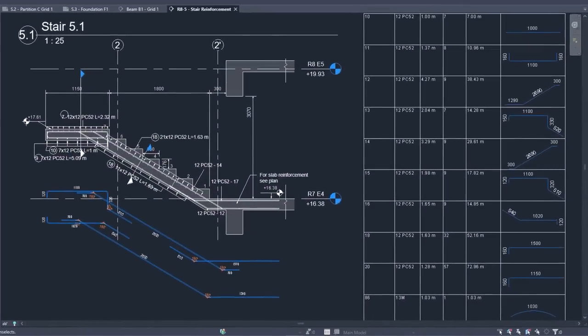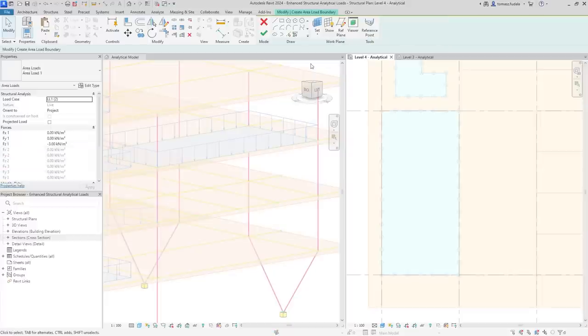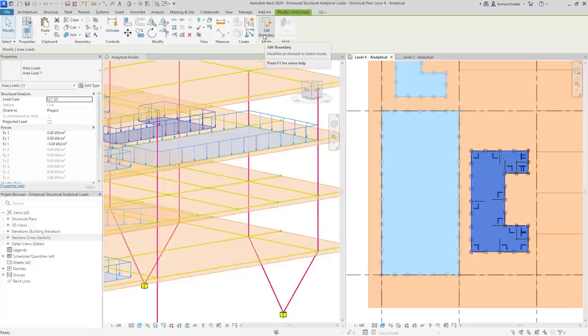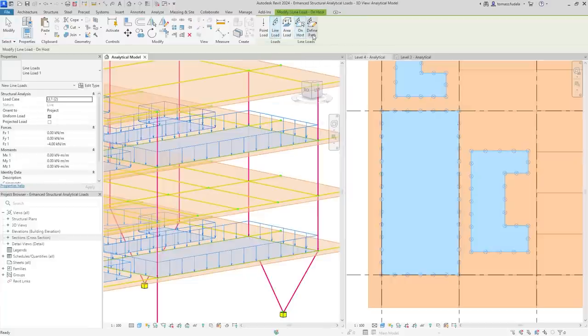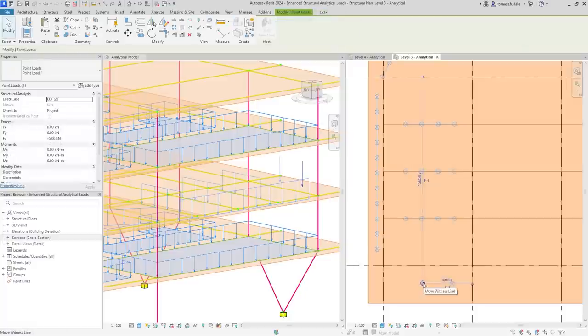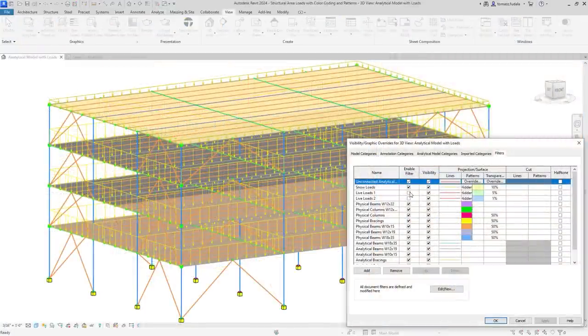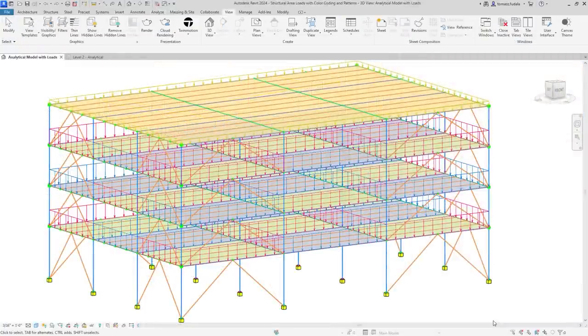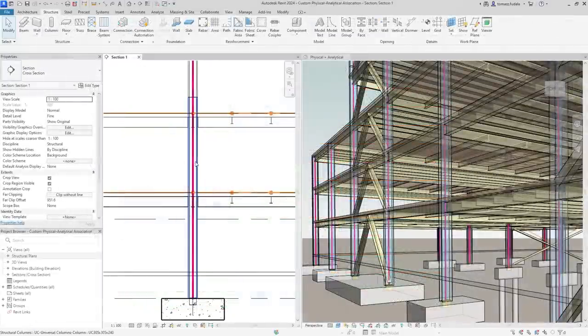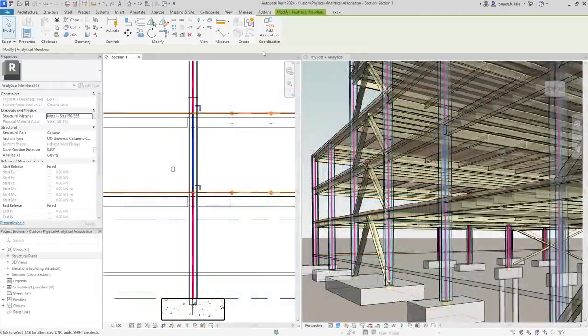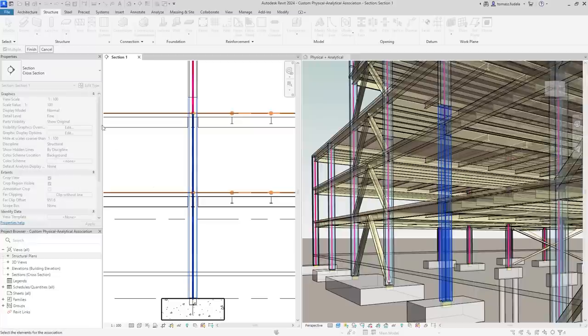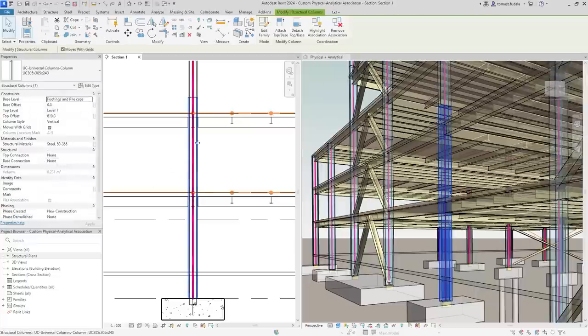Structural engineers can save time with new enhancements to structural loads. Apply hosted loads to specific areas of panels and members for more versatile and accurate definition of structural loads and increased analytical modeling flexibility. Color coding helps differentiate load natures, resulting in more clear documentation of the analytical model. In addition, multiple analytical panels or members can be associated to a single physical object or vice versa, which improves coordination updates across physical and analytical models.